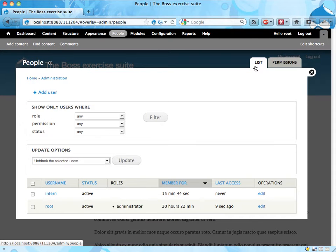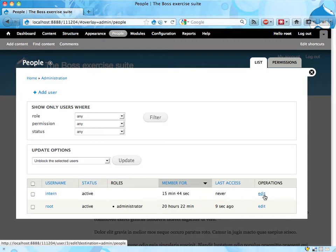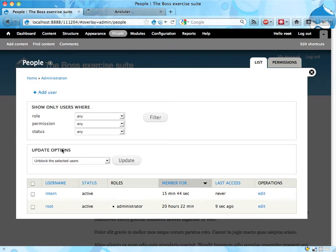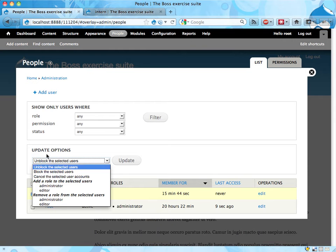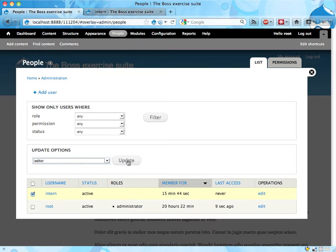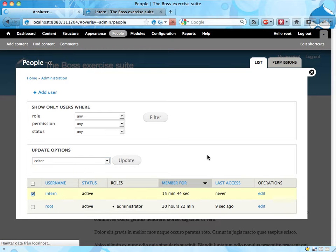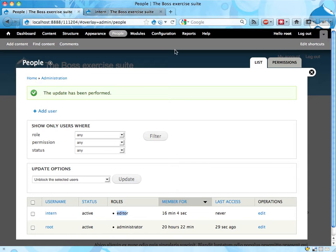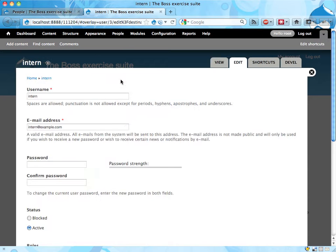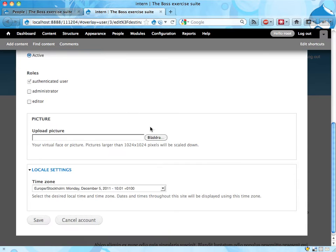So let's go back to the list here and now we can either click edit here, and I'm gonna open that tab in the background, because what I'm gonna do is check this one instead and just do an update option here. Add the role editor to the intern. Update and there we go. So now the intern is an editor. I could have opened the user account, edited and selected boxes here instead and saved.